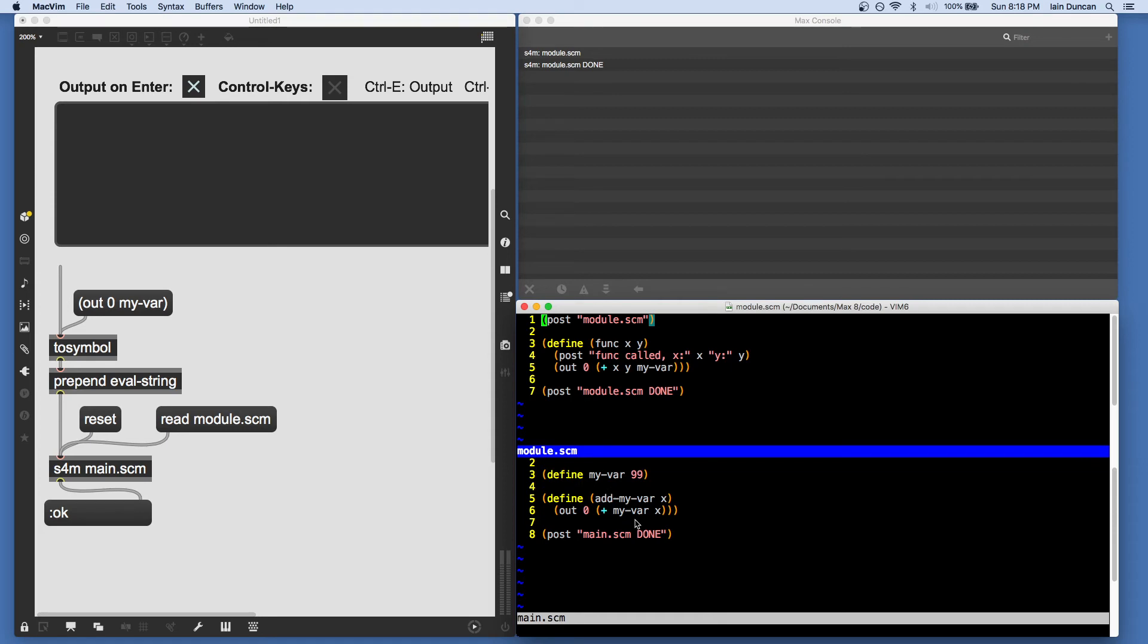iteratively change them as you go. So for example, we have myvar is 99 and I've made a function here in module called func and it takes two arguments and it outputs both of them plus myvar.